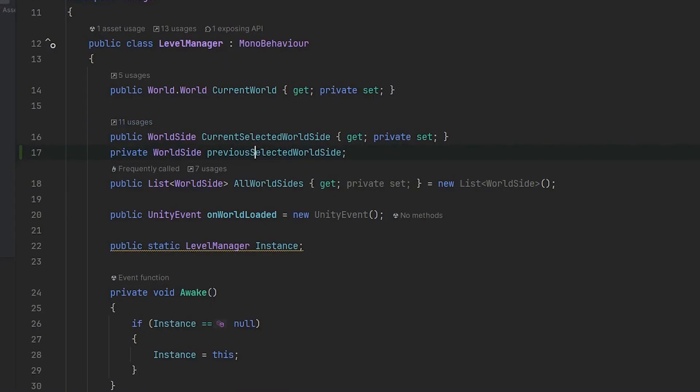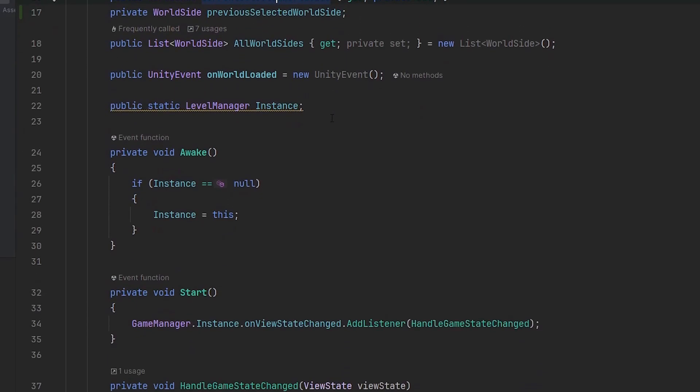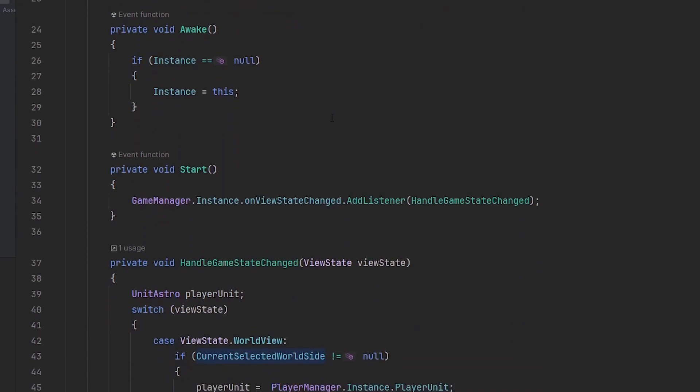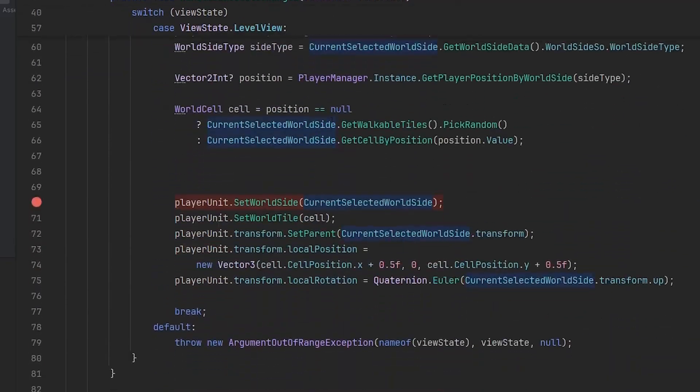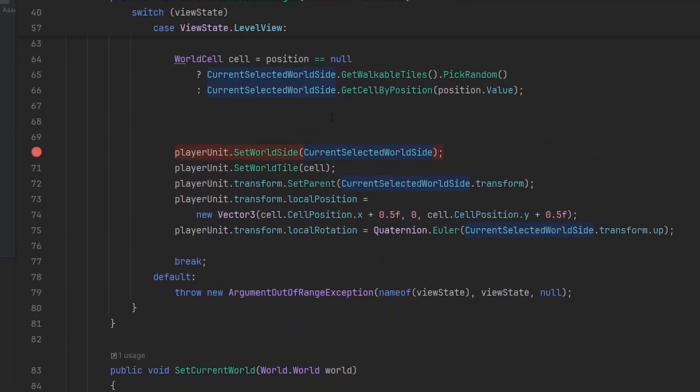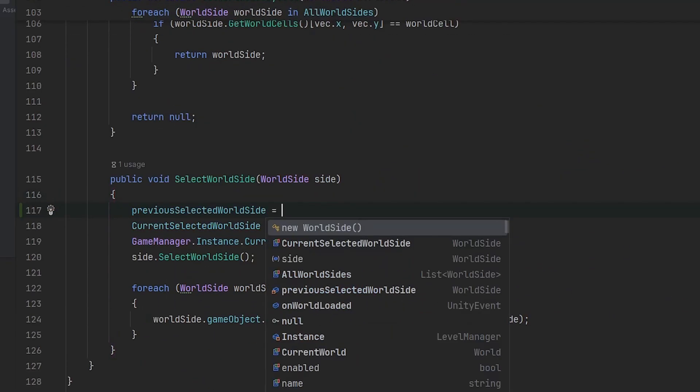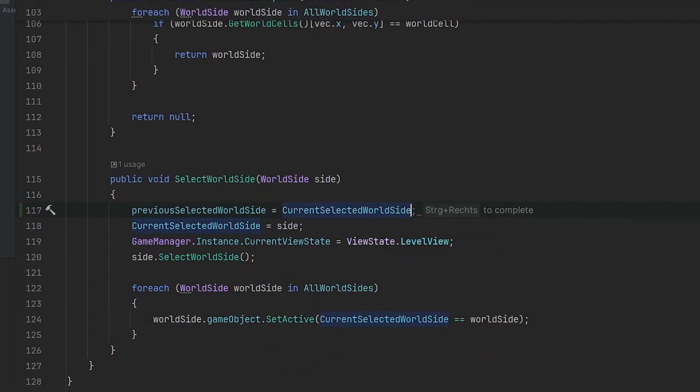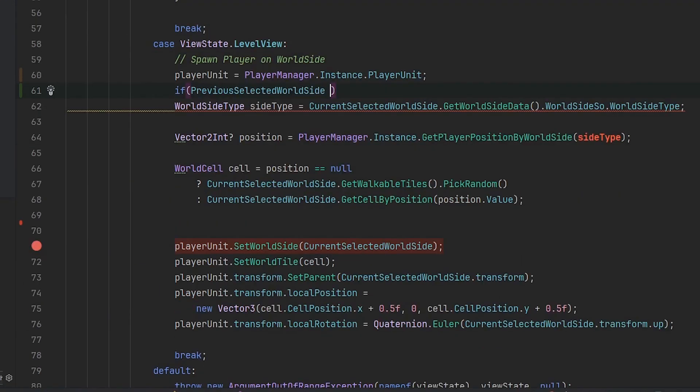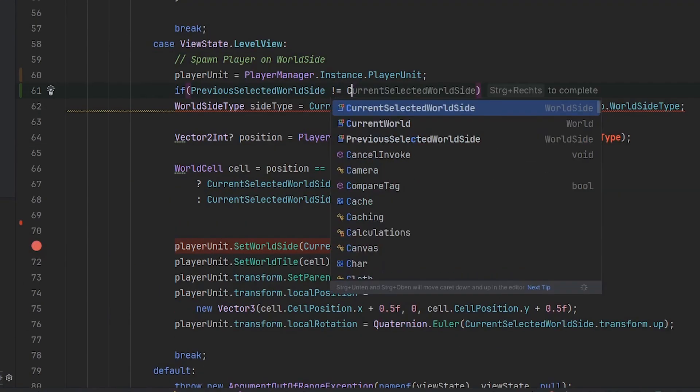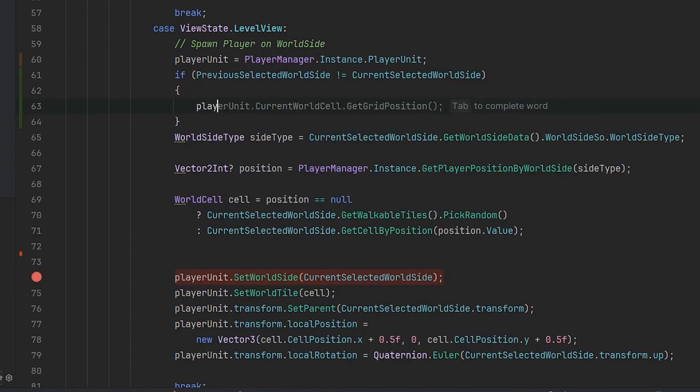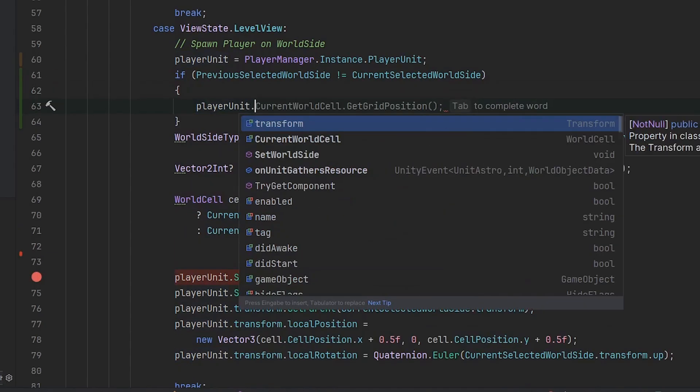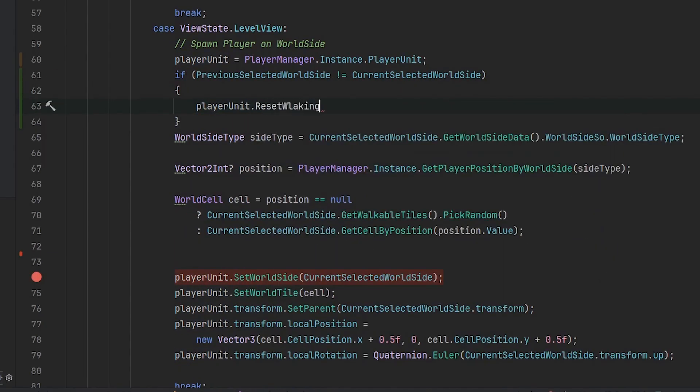My idea of solving is to save the previous selected world side. If the previous selected world side is the same as the current selected world side, then everything's fine. I think it's okay that the player moves along. But when it isn't, we want to stop our moving coroutine and make sure that the position is correct on the new world side. So I just save the previous selected world side right here. Then we can easily check: if previous selected world side is not the same as the current selected world side, then we say player unit dot reset walking.